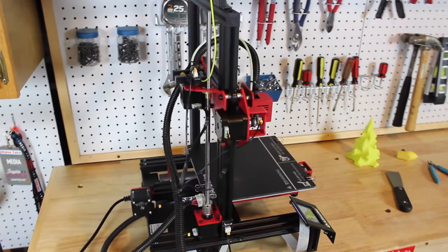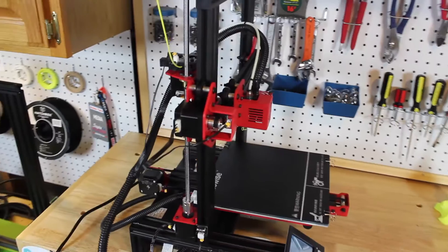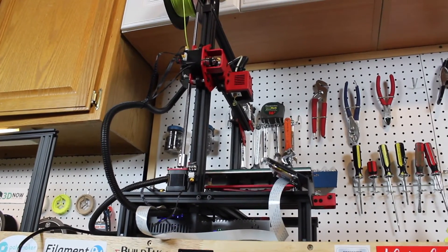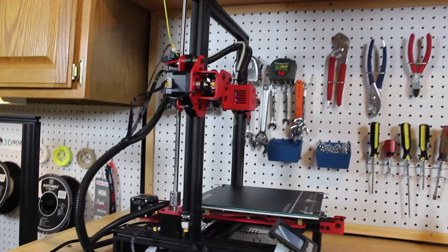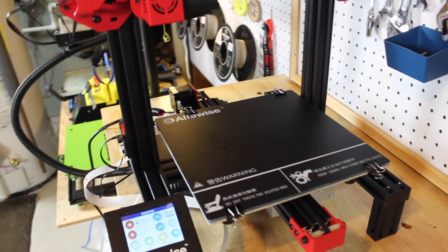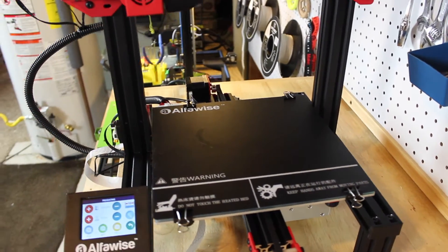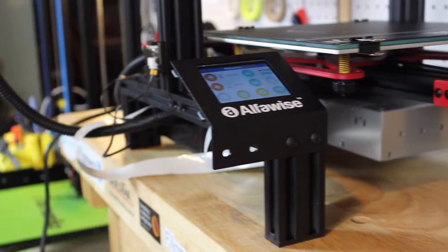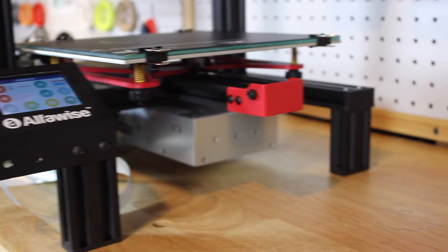This Alphawise U30 is the third generation of this Alphawise U series printer. First there's a U10, then U20, and now the U30. I was super excited to test out this printer because it has a ton of cool features for an amazing price.